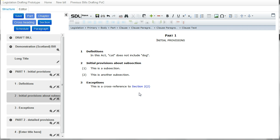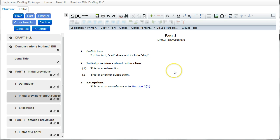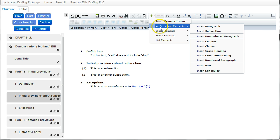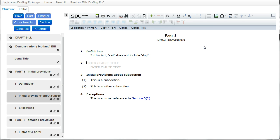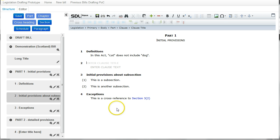And the key thing to note here is that this reference between section three and section two is a reference that will auto update as the numbering of the provisions change. So if I now decide to insert a new section after section one, put my cursor there and select insert clause, you can see that a new clause two has been created here. But the cross reference in section four has been automatically updated so that it now refers to section three subsection two rather than section two subsection two as it did before.